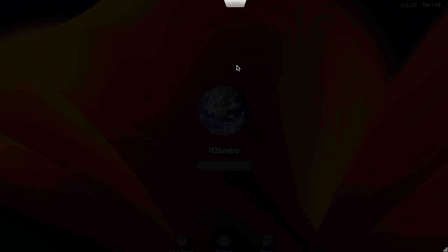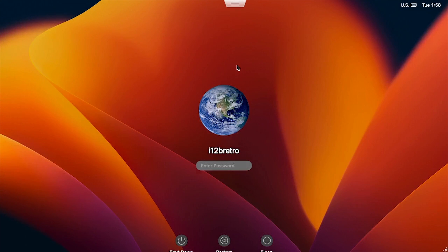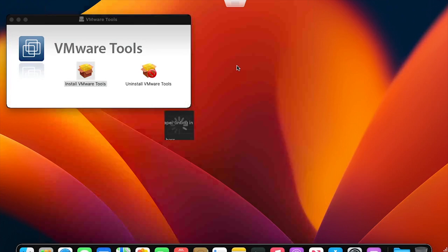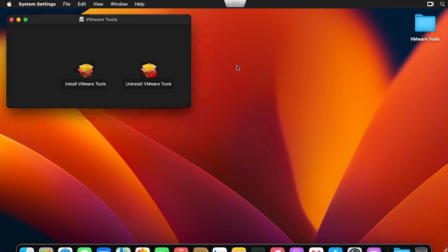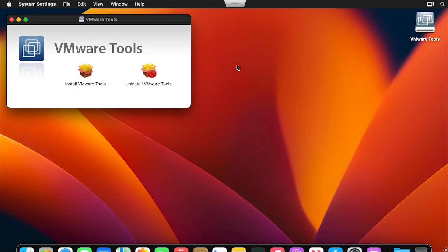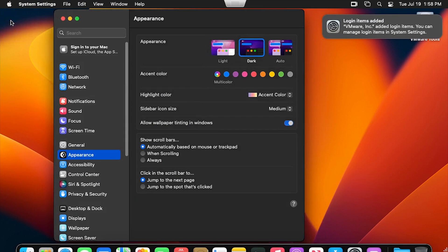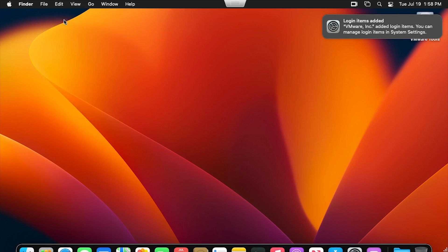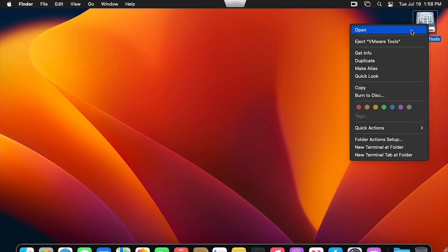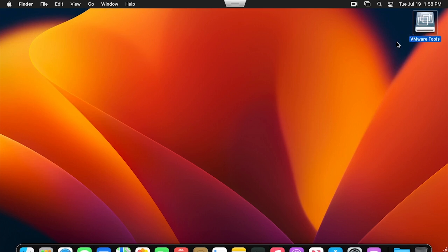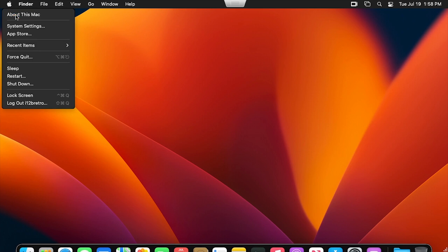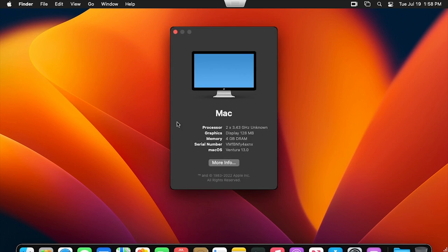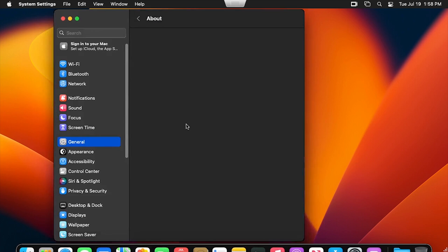After this final reboot, log back into the VM. Close out of any open applications from our previous session. And right-click and eject the VMware Tools installer. Welcome to Mac OS 13 Ventura, running as a VM inside ESXi.